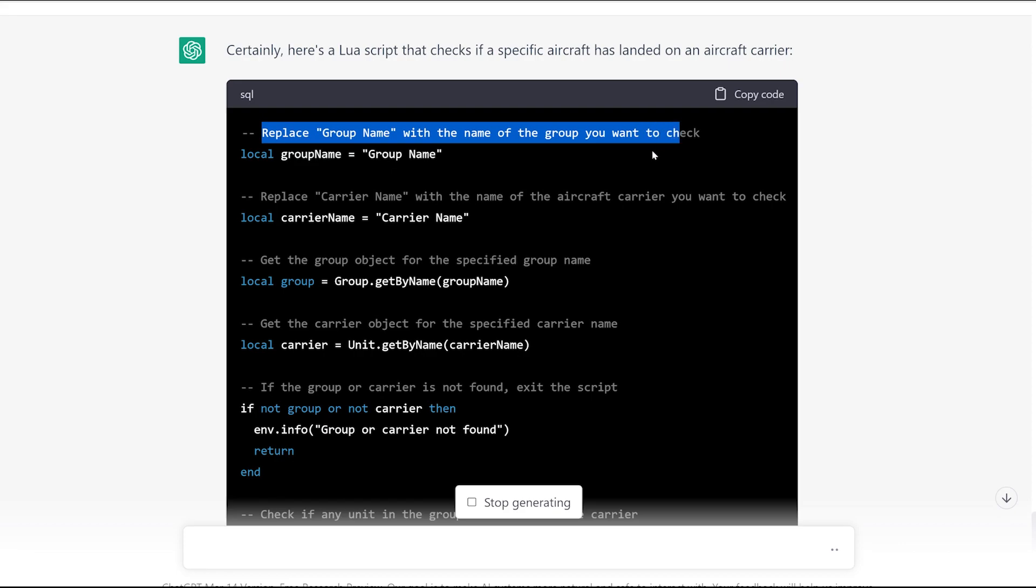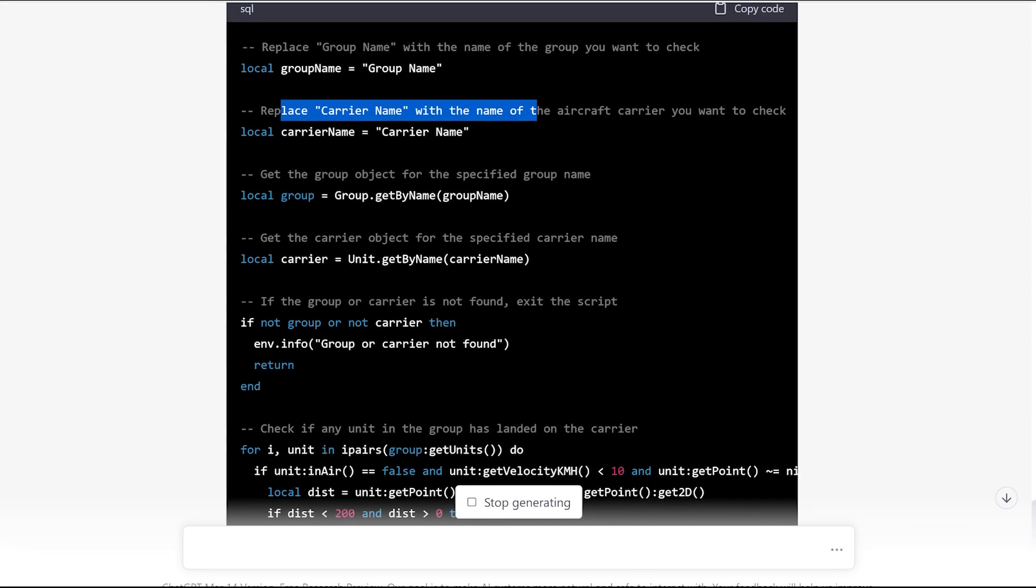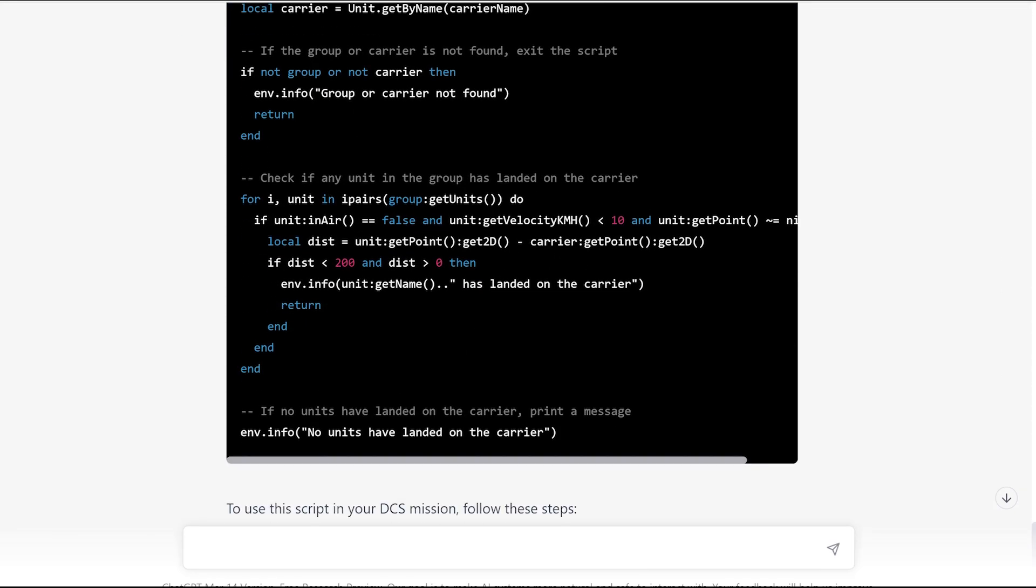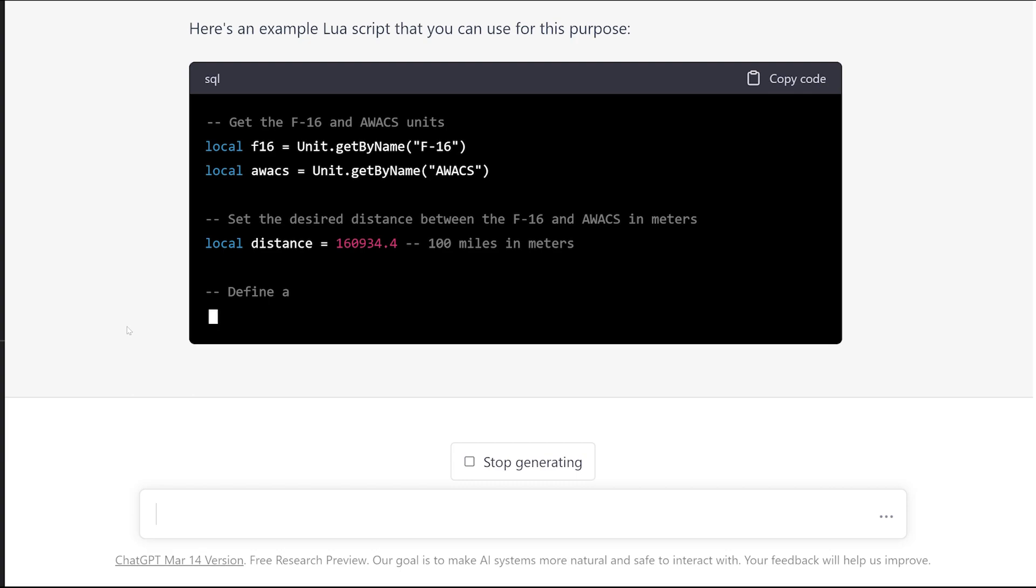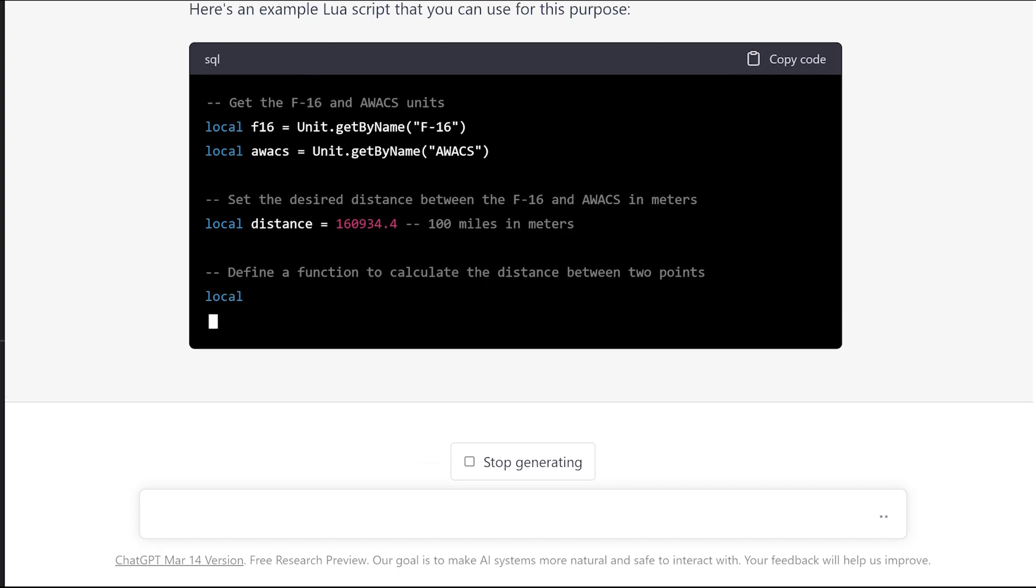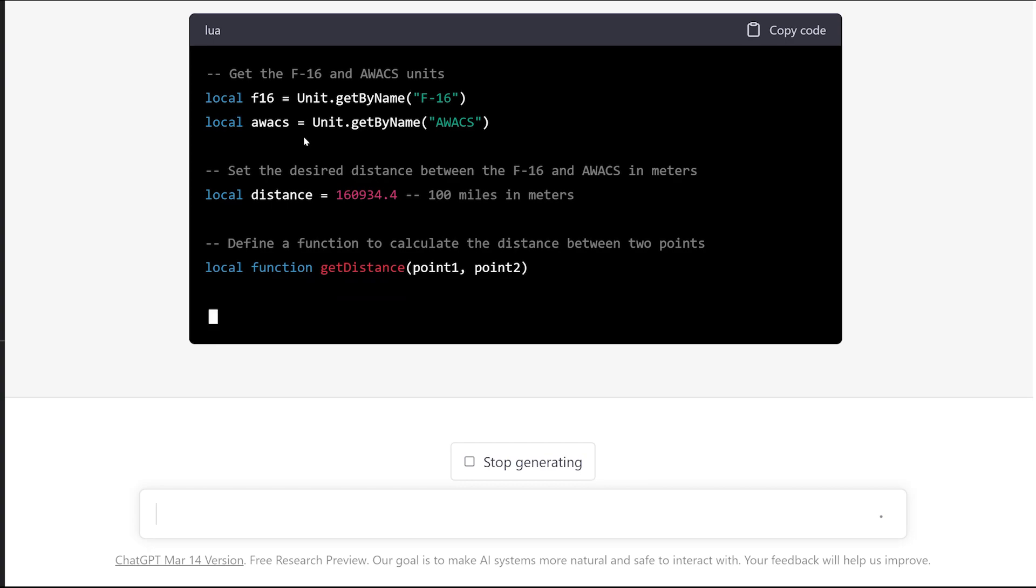Replace group name with the name of the group that you want to check. Every unit has a group. If you see my basic tutorial, you'll know what that is. Replace group name, so you've got to change that to whatever, Viper Group Four or whatever you call it. Replace carrier name with the name of the aircraft carrier. This couldn't be easier. Check if any unit in the group has landed on the carrier. A group can have up to four aircraft. It's telling you what each little part of the script is going to do, and then it goes ahead and gives you the script. It even color codes it for you.